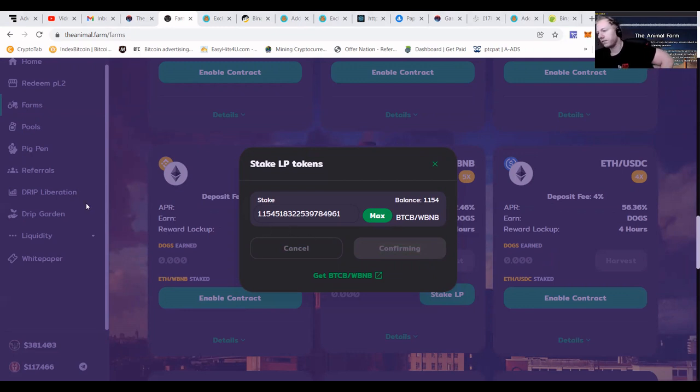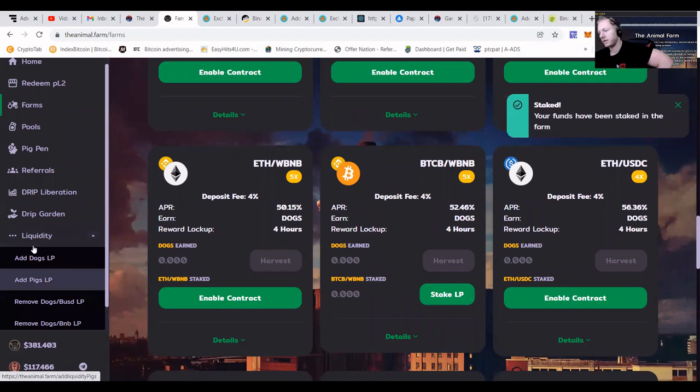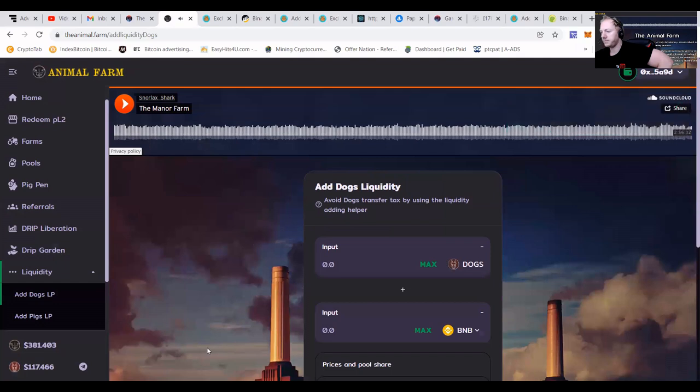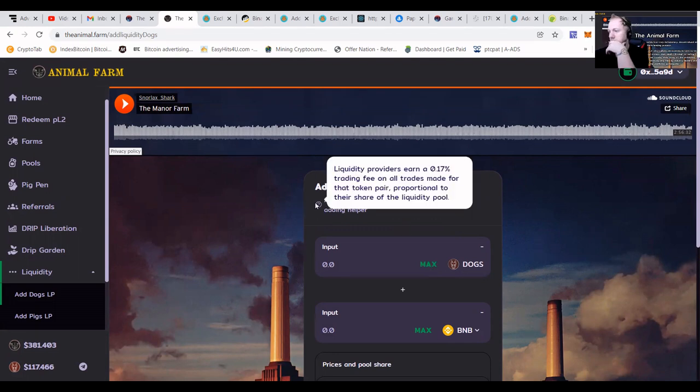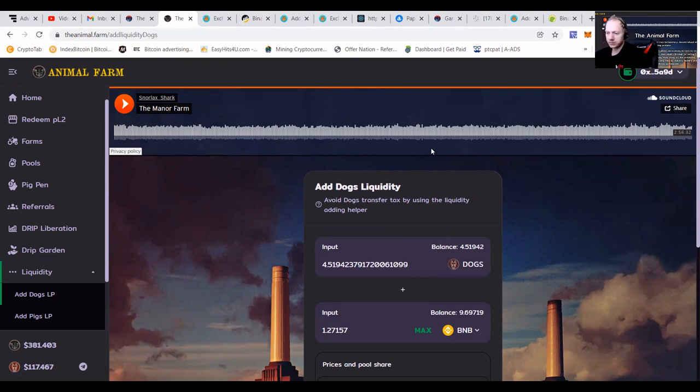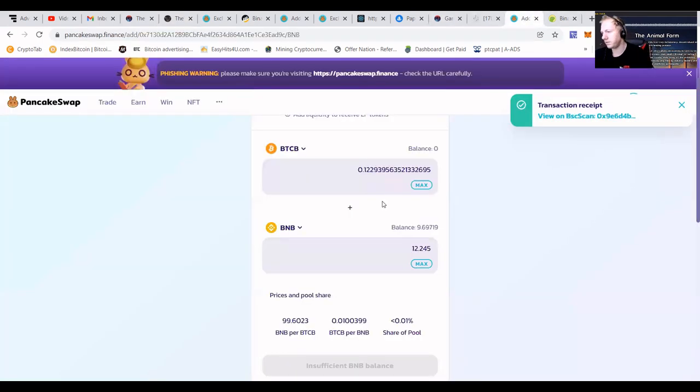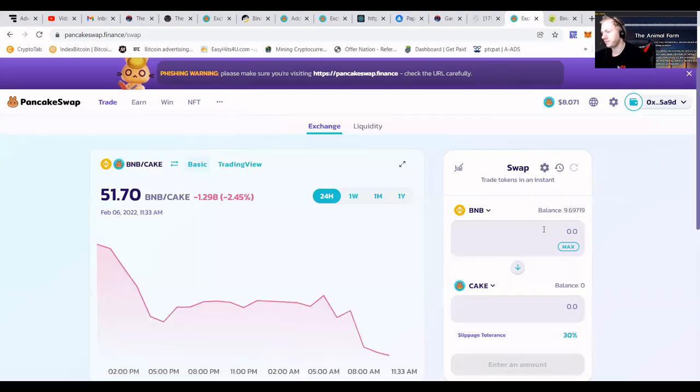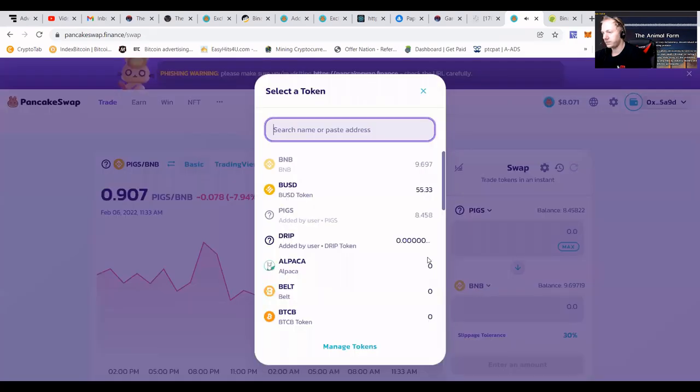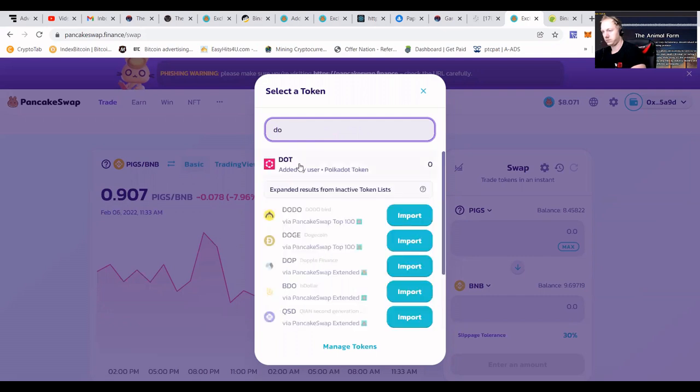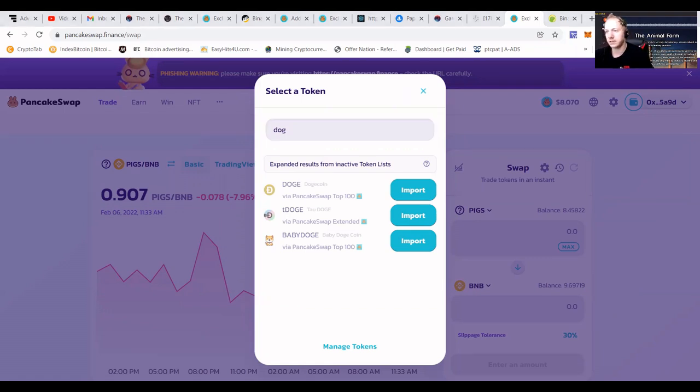We're going to be pressing the stake LP. 1.15, confirm. I'm sweating everywhere. To make some LP with my newly found DOGS, we're going to press liquidity, add DOGS LP, add DOGS/BNB. I believe I want to buy some more DOGS.